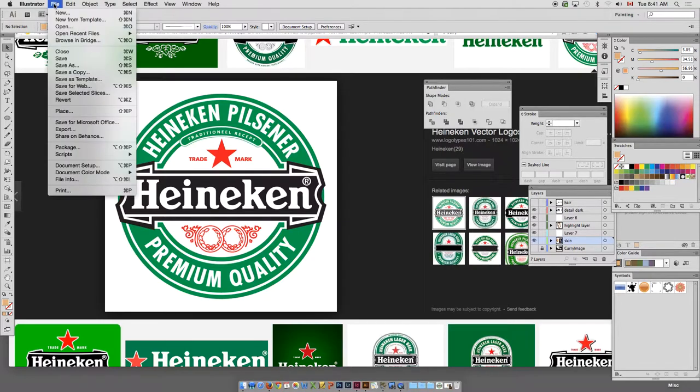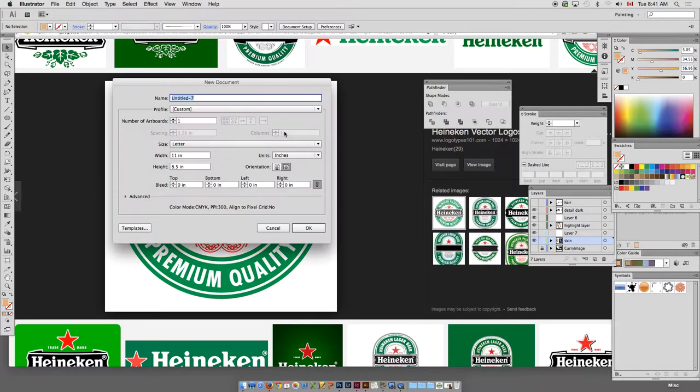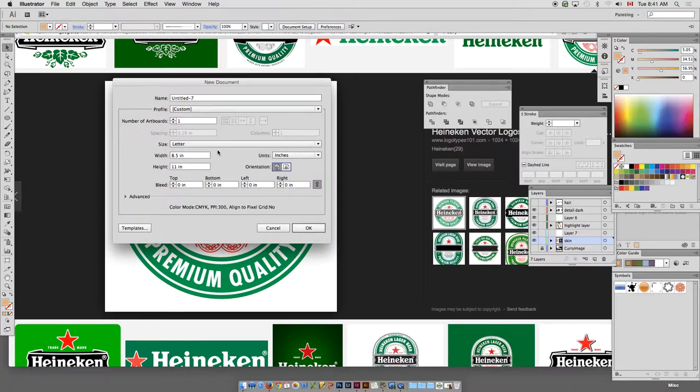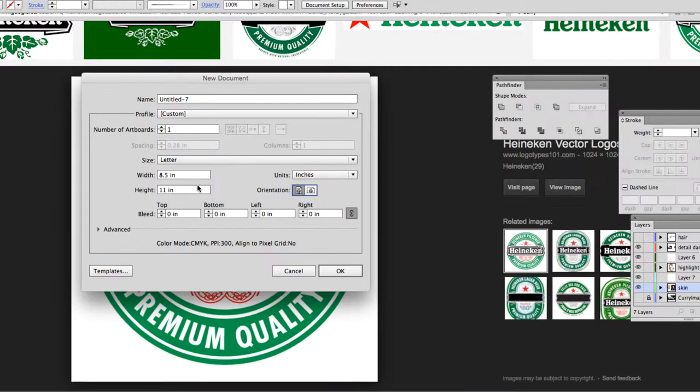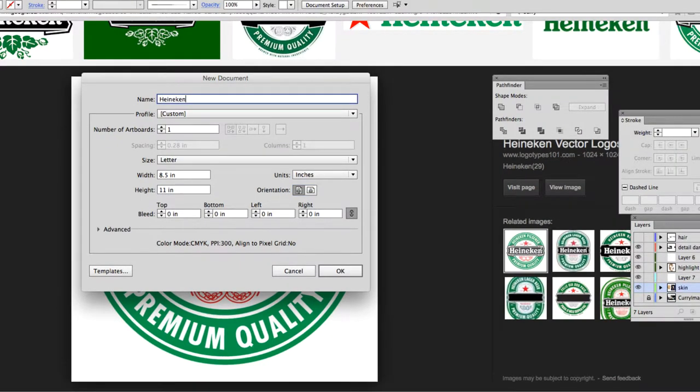We're going to create a new file and I'll start with a portrait 8x11, no bleeds. And we'll call this Heineken logo retrace.